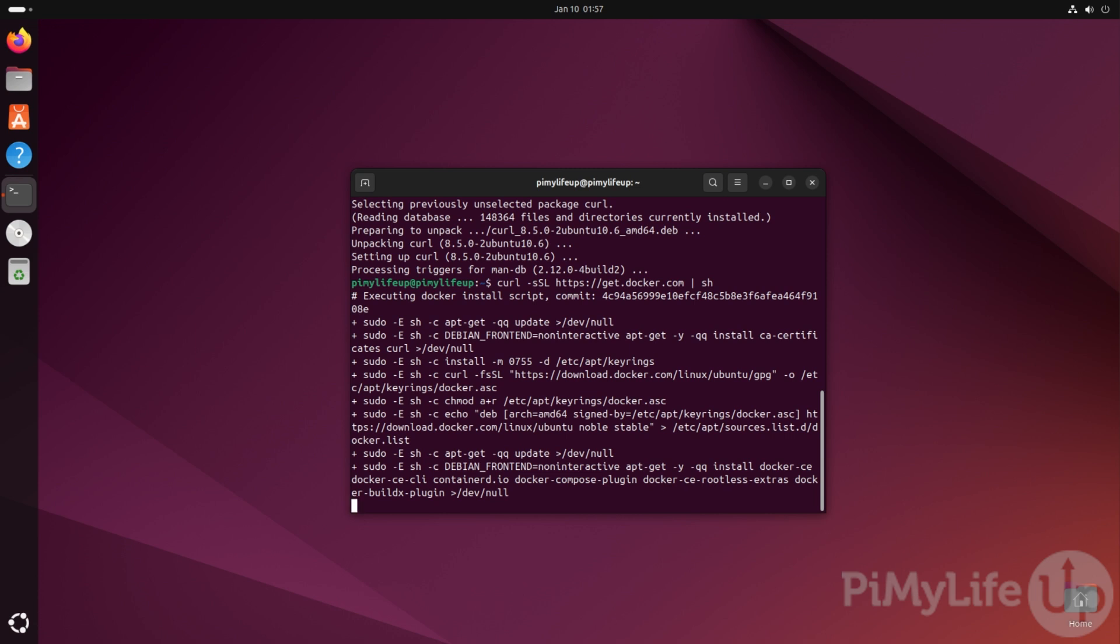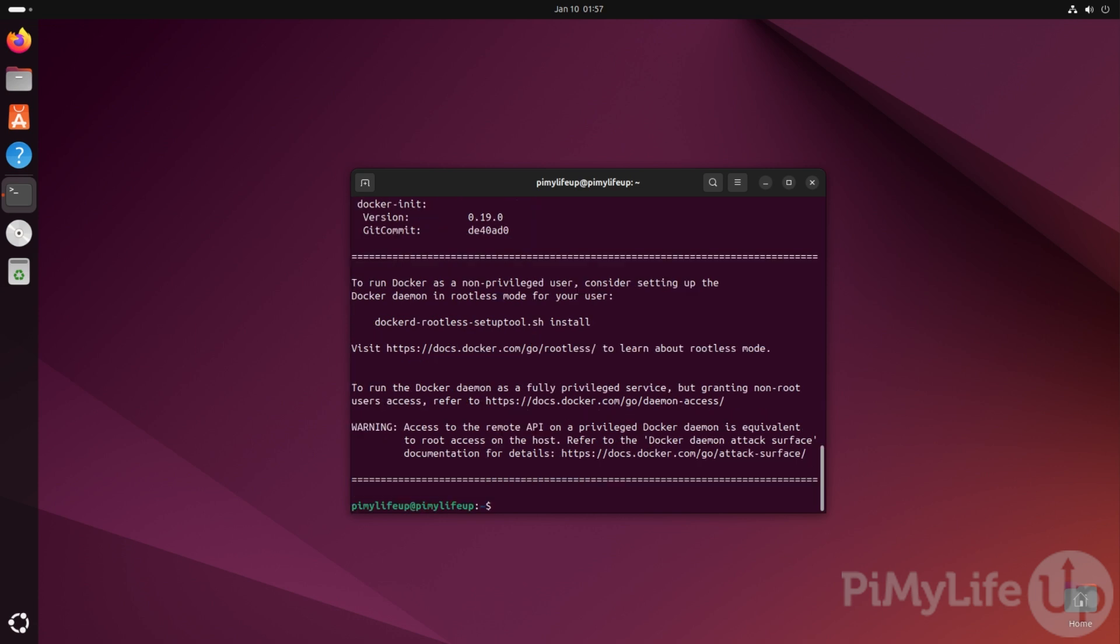With Docker now installed, our next step is to add our current user to the Docker group. This will allow us to control Docker without having to use sudo and elevating to the super user.